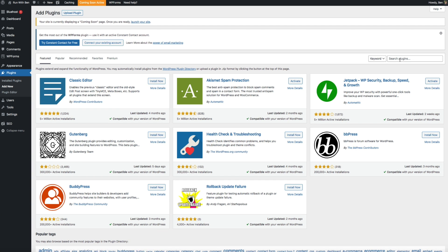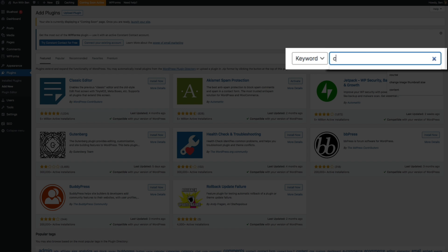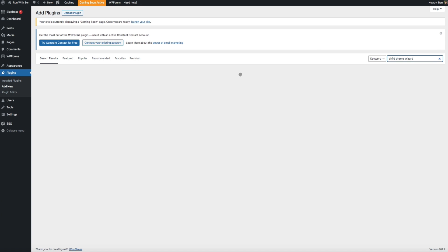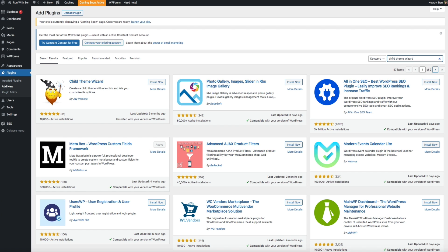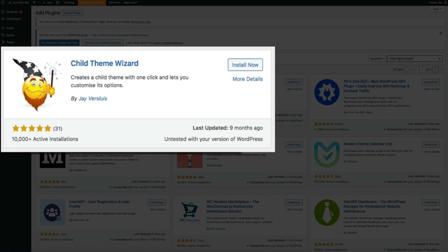Go ahead and install and activate it by clicking the Install button.